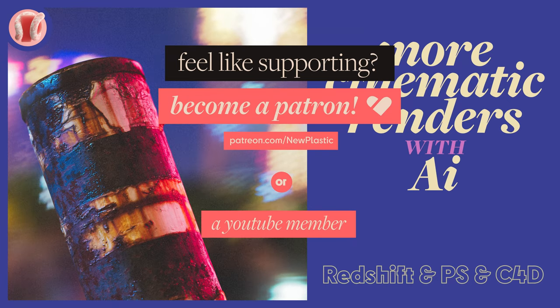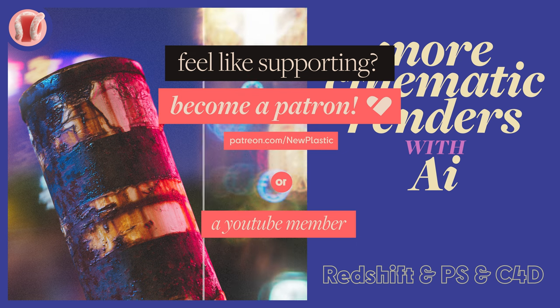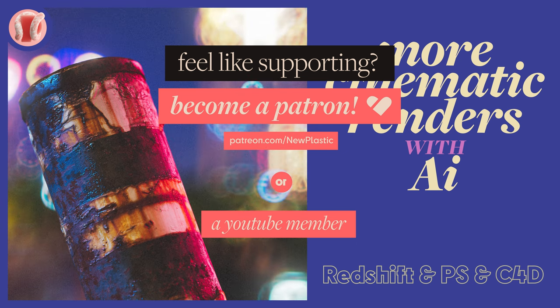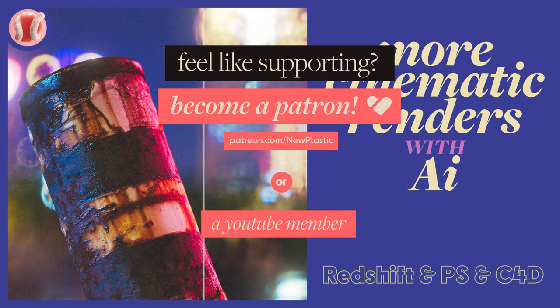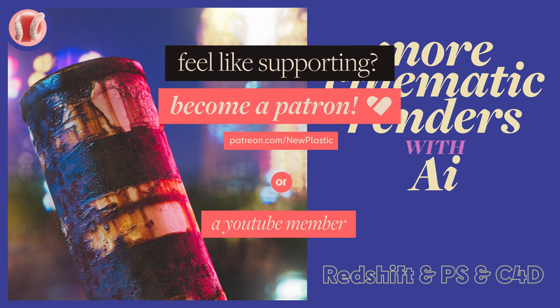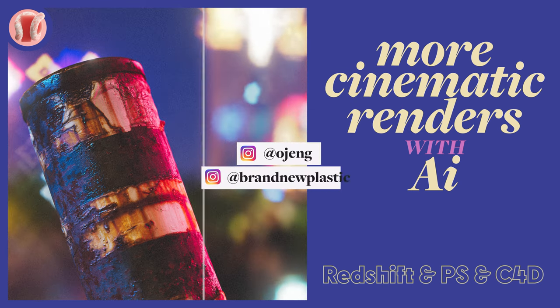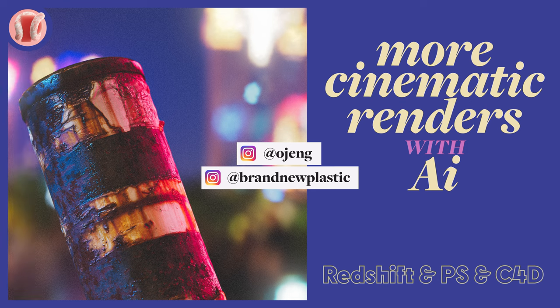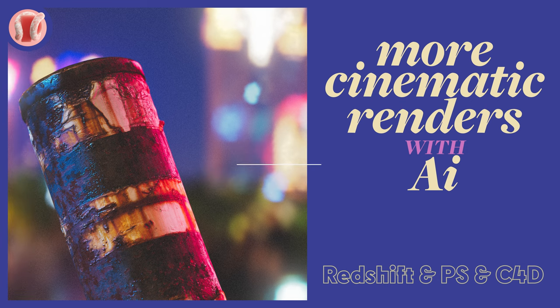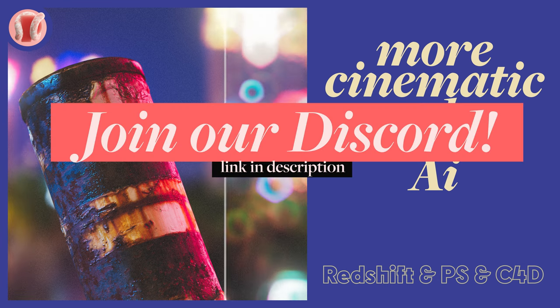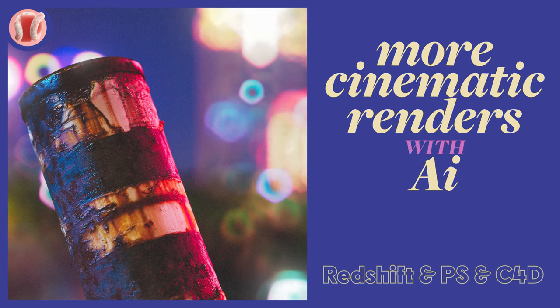And of course, consider becoming a patron or a member so you can watch all these videos with no ads, get access to the project files, free products from the store, as well as other cool perks. But mostly help me make more and better content for y'all. Follow me on Instagram at ojang or the channel at Brand New Plastic. Join our Discord, subscribe. Let's go!